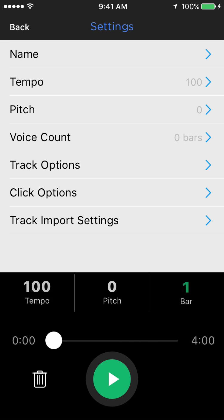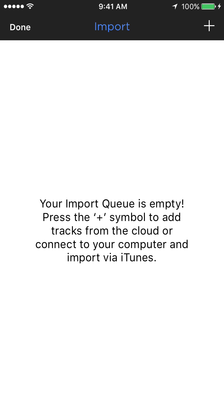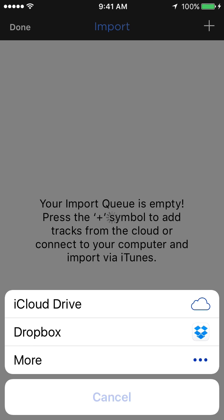The tempo, pitch, and bar counter information is now always there at the ready in the transport to make it easier to edit your tracks. Going back to the track screen, you can see that track import is now within this section. So if you want to import new tracks, you can do it from here. You hit import, and much like before, you've got your import queue here and the plus symbol in the upper right will allow you to import tracks from the various cloud sources.